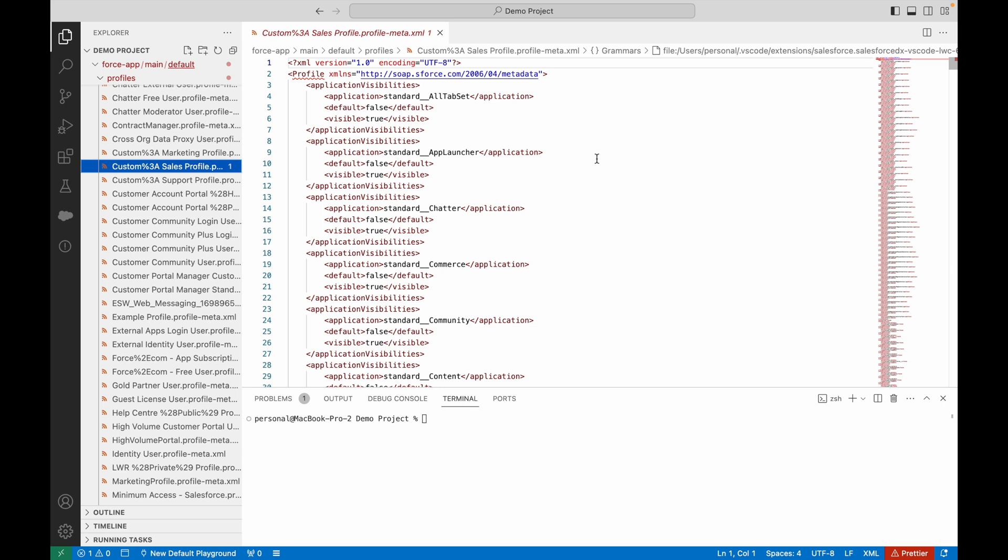Within this XML, I want to turn field level security off for absolutely every field because I'm making the move to permission sets.